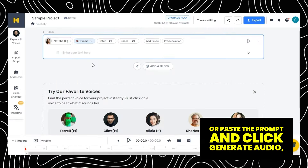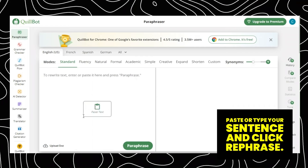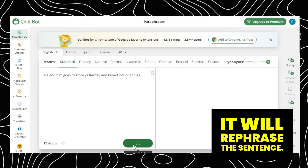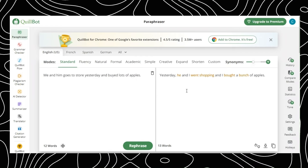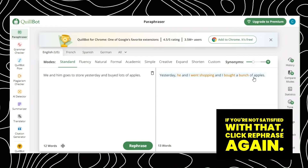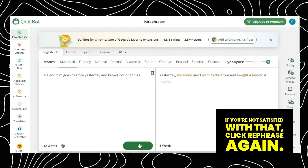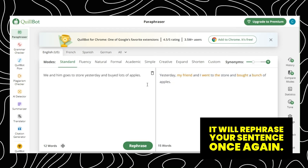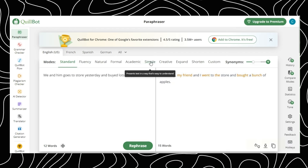Number 10: Quillbot. This website helps rephrase your sentences. Paste or type your sentence and click Rephrase. It will rephrase the sentence. If you're not satisfied, click Rephrase again and it will rephrase your sentence once more.